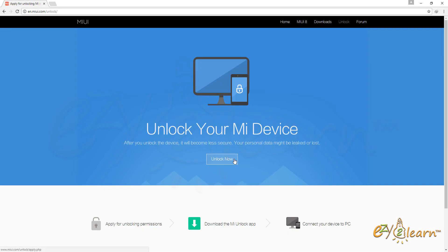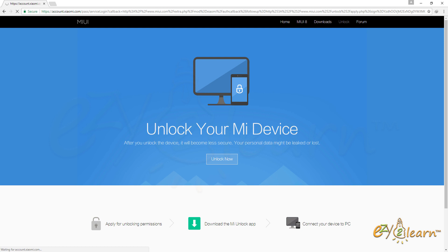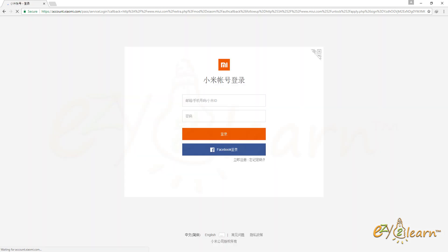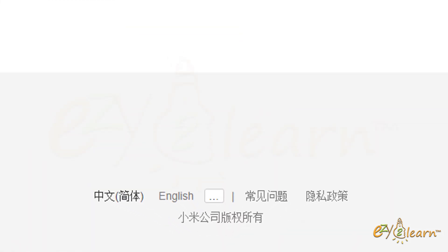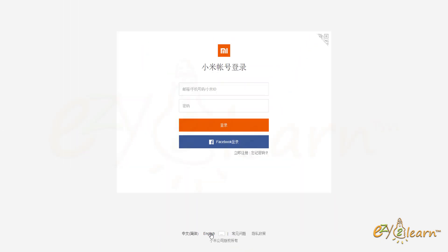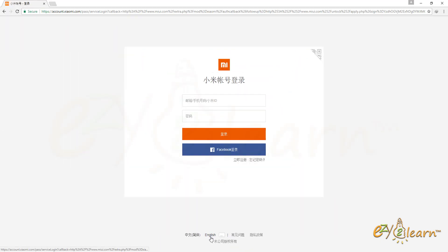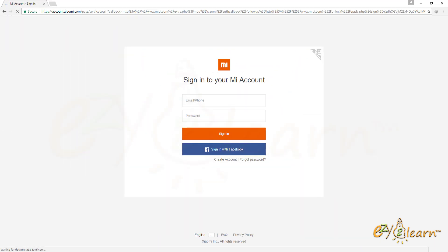Click the unlock now button. At the bottom, click English language. Enter your login details if you have MI account. Otherwise, click on create account.